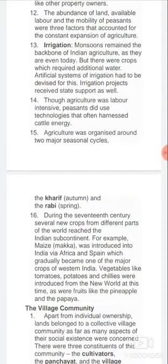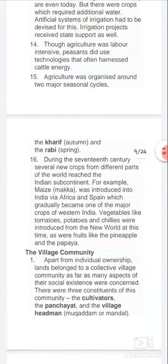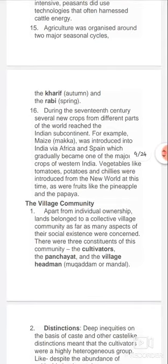Monsoons remained the backbone of Indian agriculture, as they are even today. But there were crops which required additional water, so artificial systems of irrigation had to be devised. Irrigation projects received state support as well. Agriculture was labor-intensive, but peasants also used technologies that harnessed cattle energy. Agriculture was organized around two major seasonal cycles: the Kharif (autumn) and Rabi (spring).